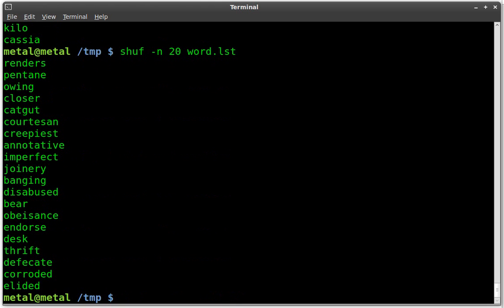So that is the shuff command. Once again, I know it's available in Debian-based distributions. I believe I read somewhere that it's not available for all distributions, at least not in the package manager. I'm sure you can compile it or go get it. But check out your package manager. It is a very short command for shuffling up and grabbing a random line from a file, rather than using a big long sed command.